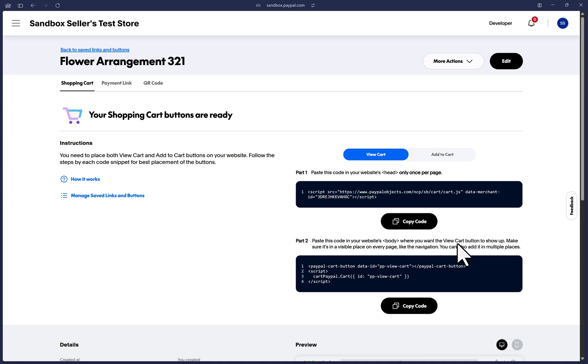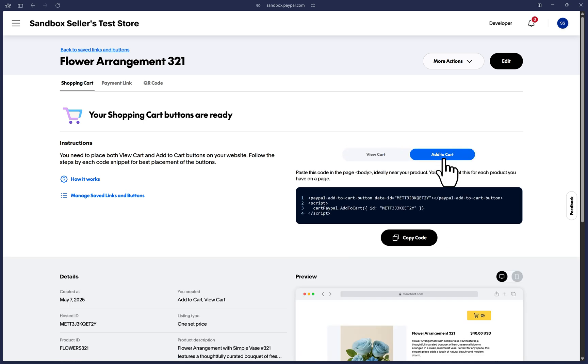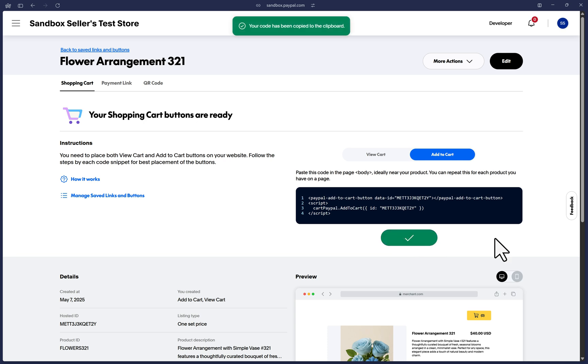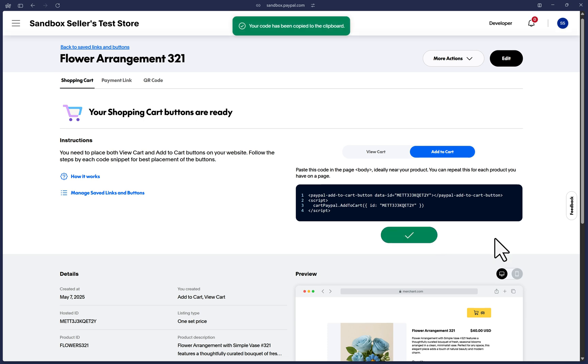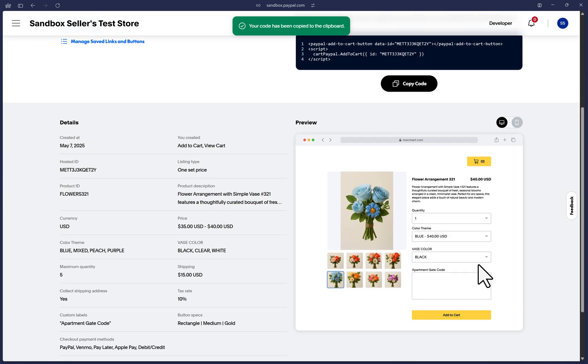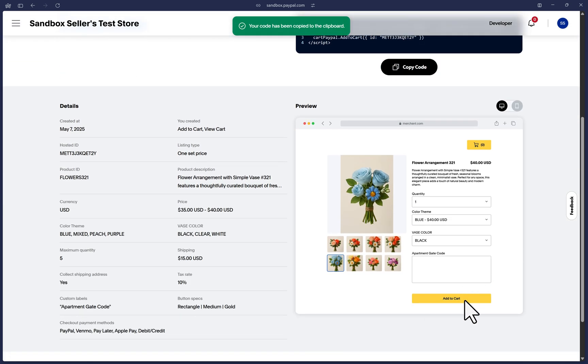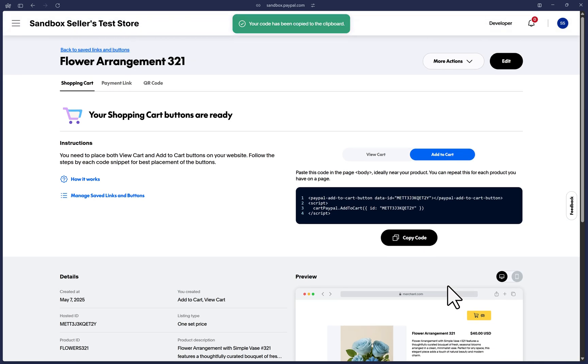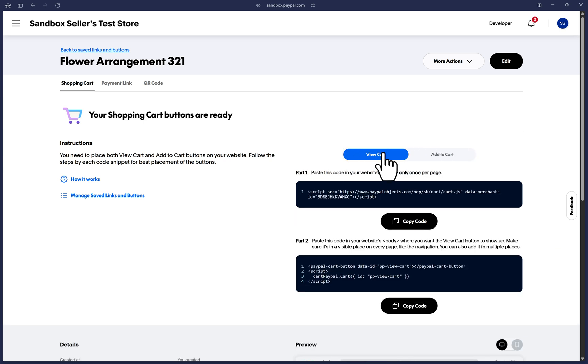After you're done with this first part of the code, now we can click on the add to cart tab so that the page can update. And now you can click on copy code. This code block represents the add to cart button for this particular product that you just made. So make sure to paste it in the body of your website near the product where you would like the add to cart button to actually be displayed.